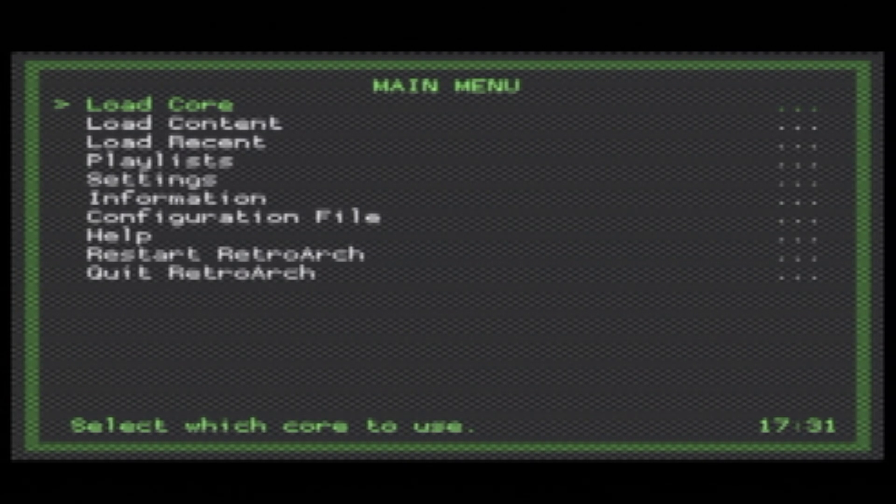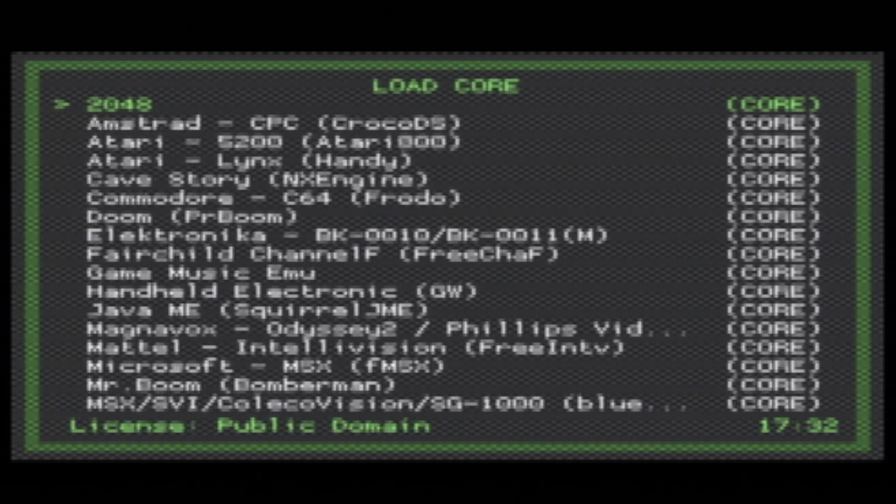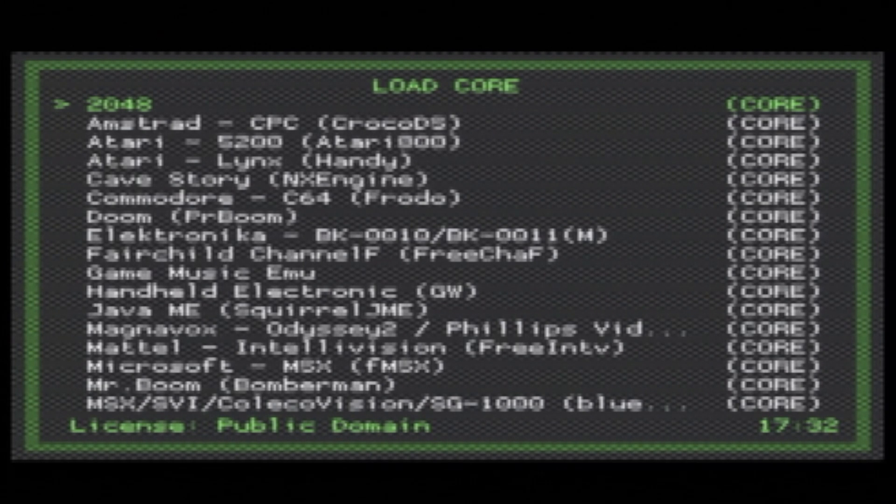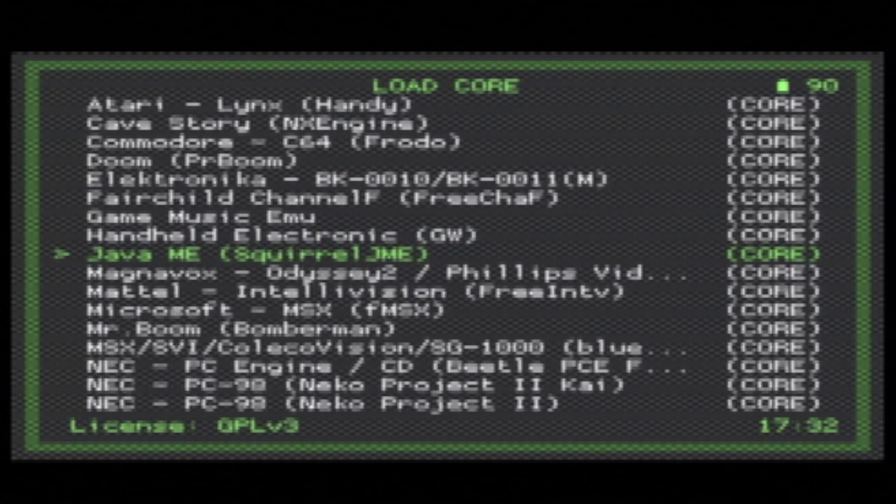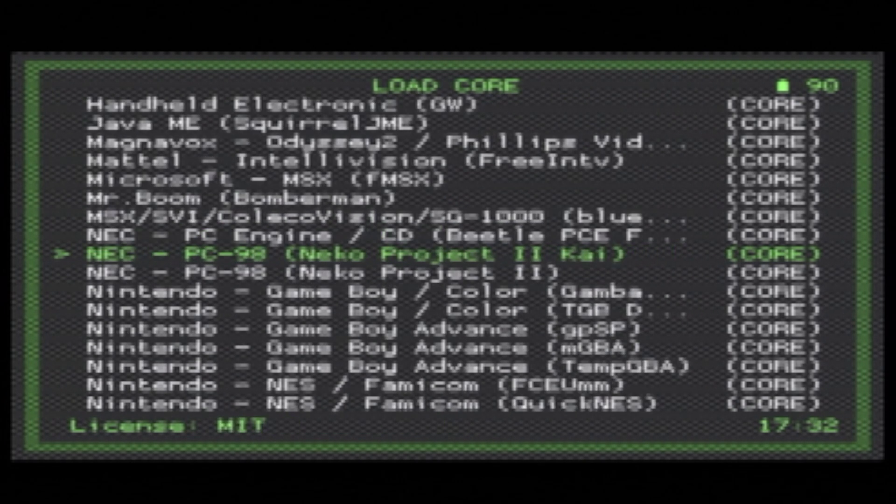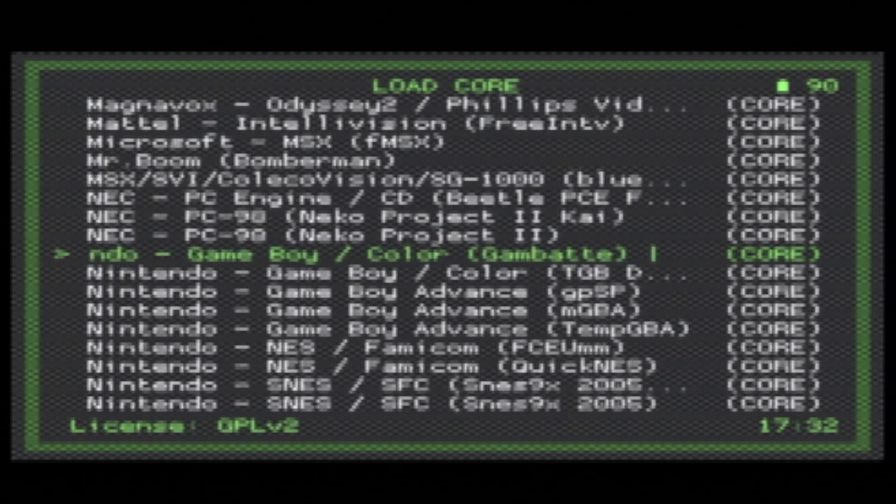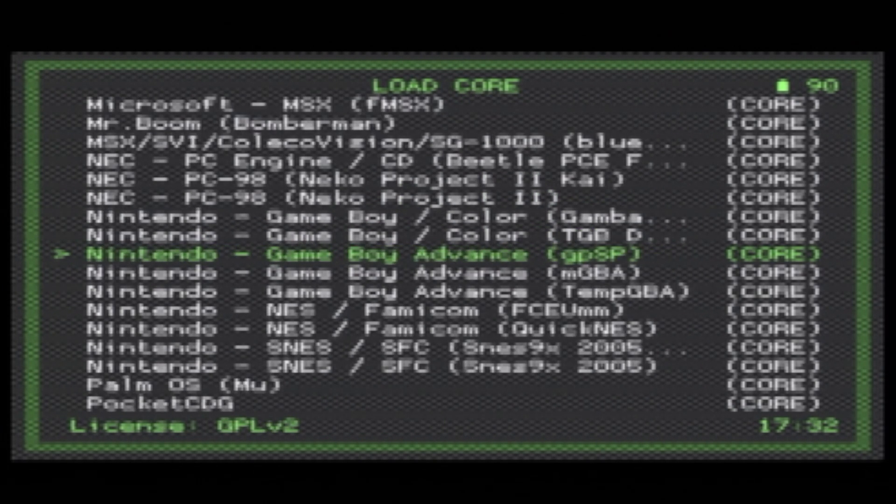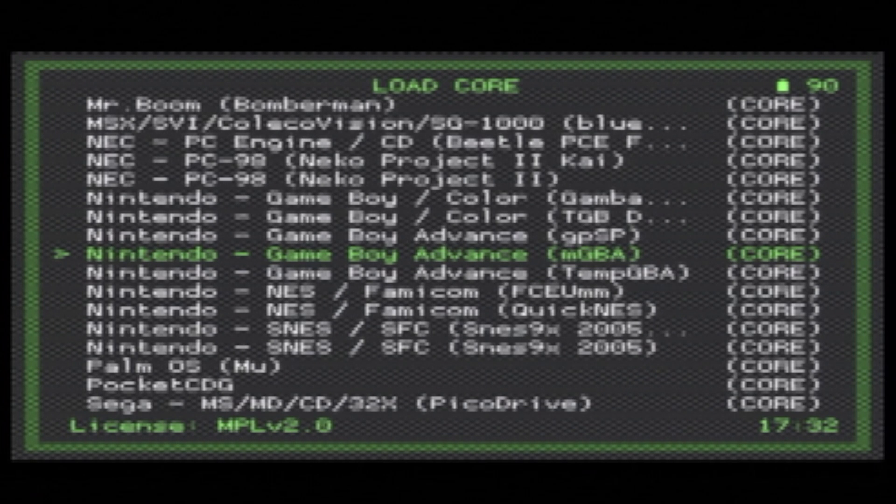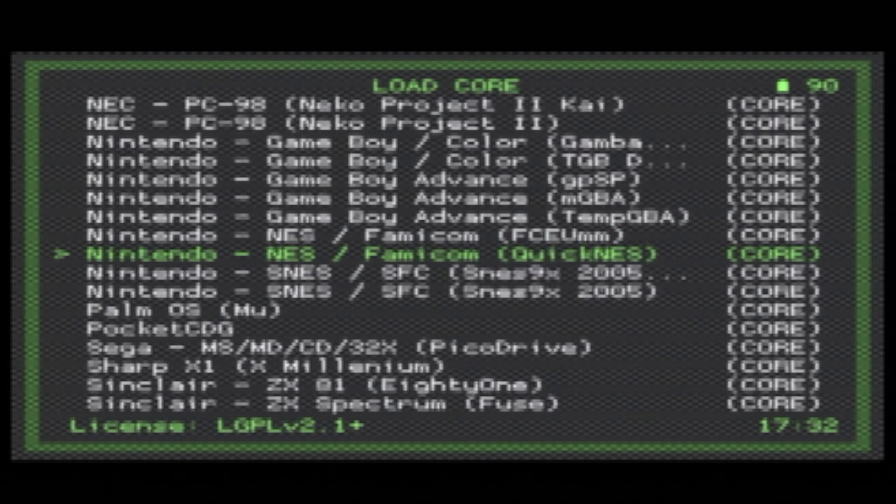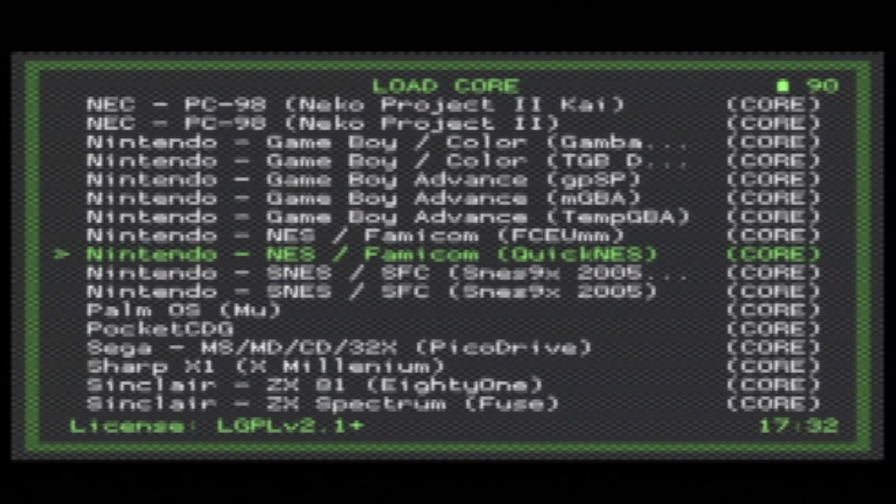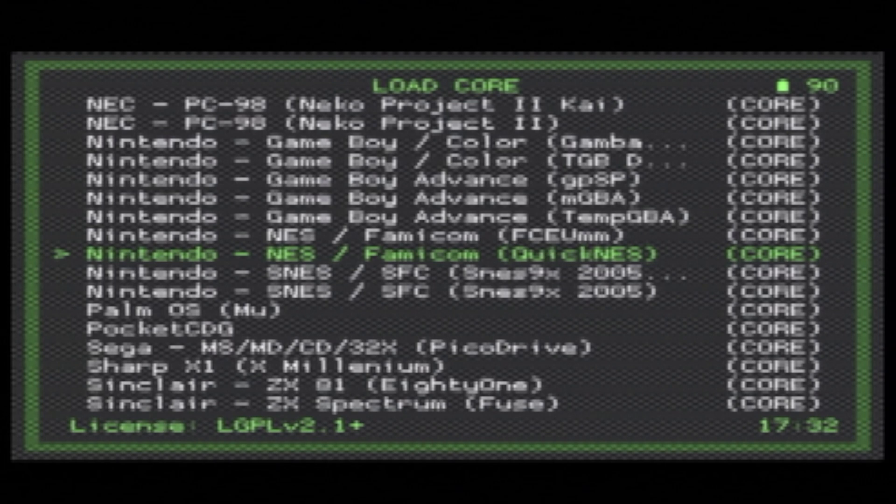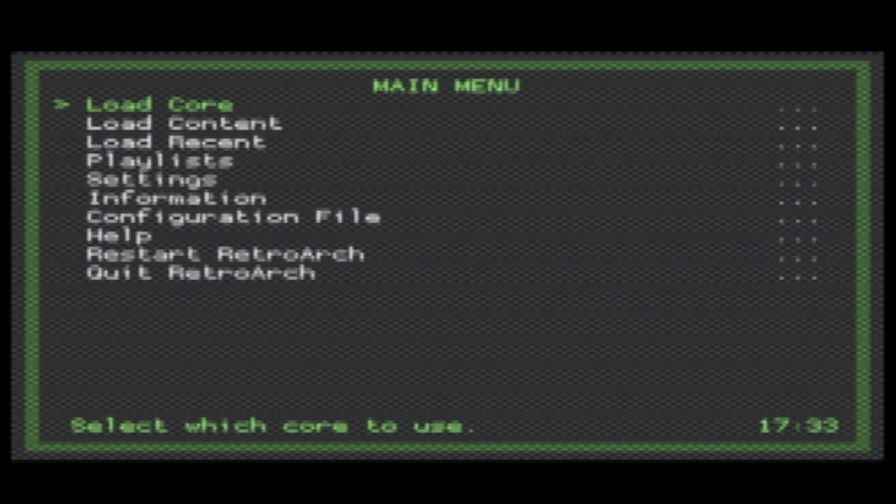First, you'll need to load a core. Select Load Core with the Circle button to continue. For this demonstration, I'm going to load RBI Baseball for the NES. Scroll down until you get to the core that you want to use with the particular game system that you're planning to launch a ROM for. In this case, it's going to be the Nintendo NES system, and I'm going to select Quick NES from the list of cores. Use the D-pad to scroll down to the core you want, highlight it with the arrow, and select it with the Circle button to continue.